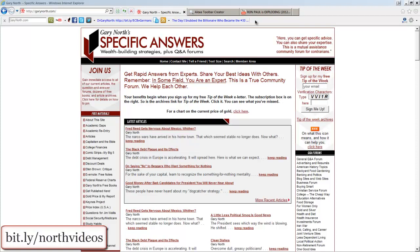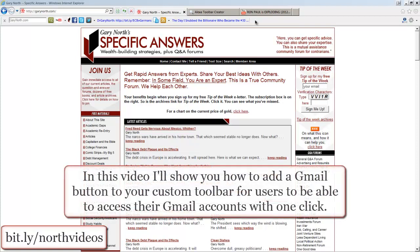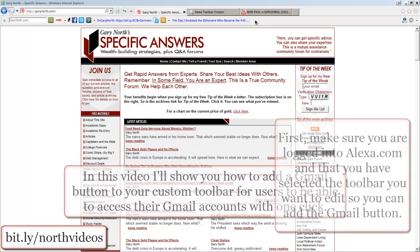This video is brought to you by GaryNorth.com. In this video, I'll show you how to add a Gmail button to your custom toolbar for users to be able to access their Gmail accounts with one click.